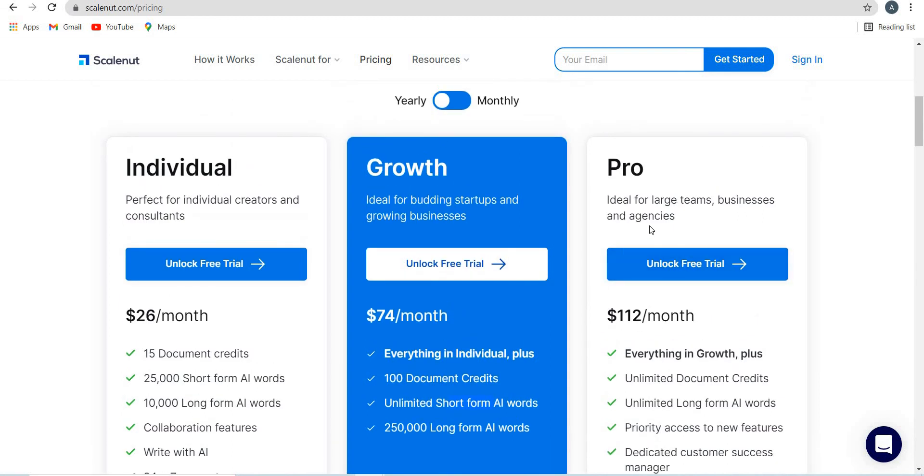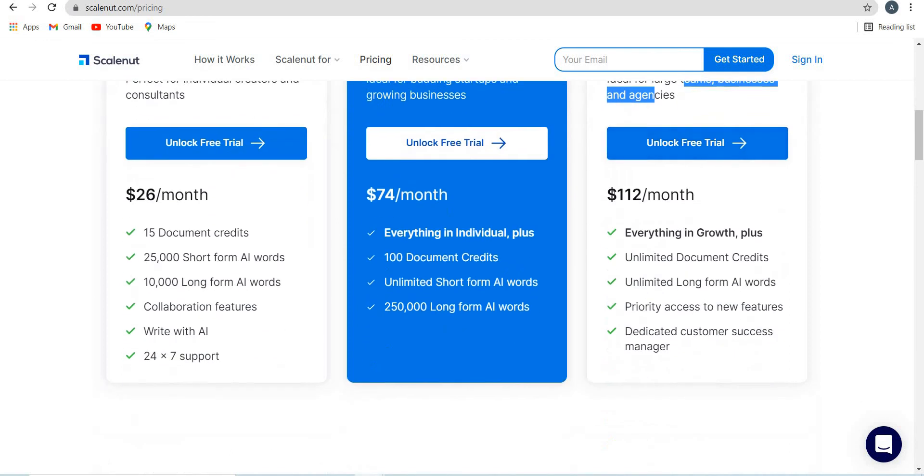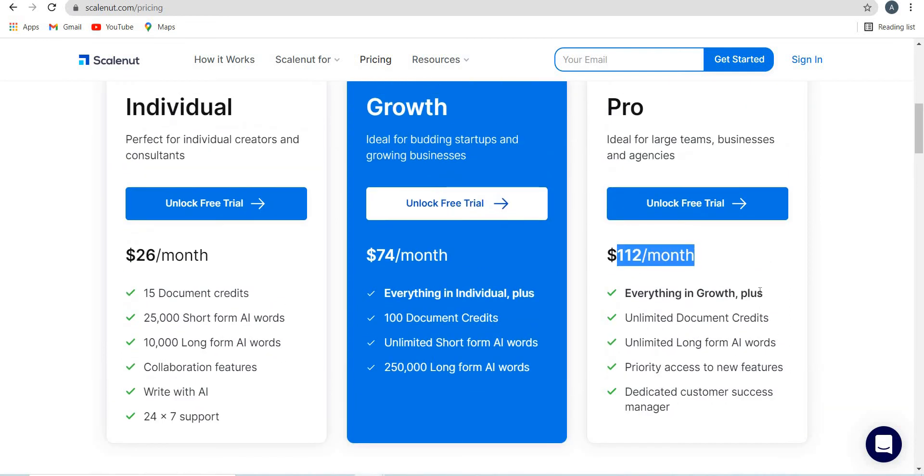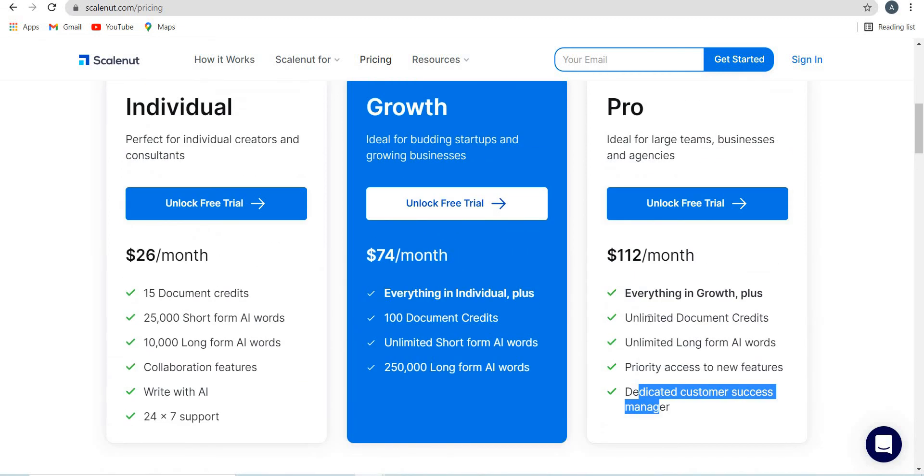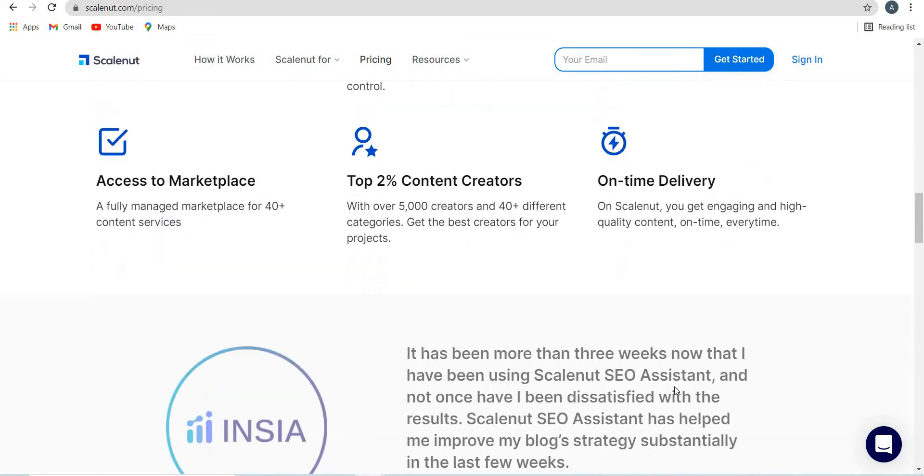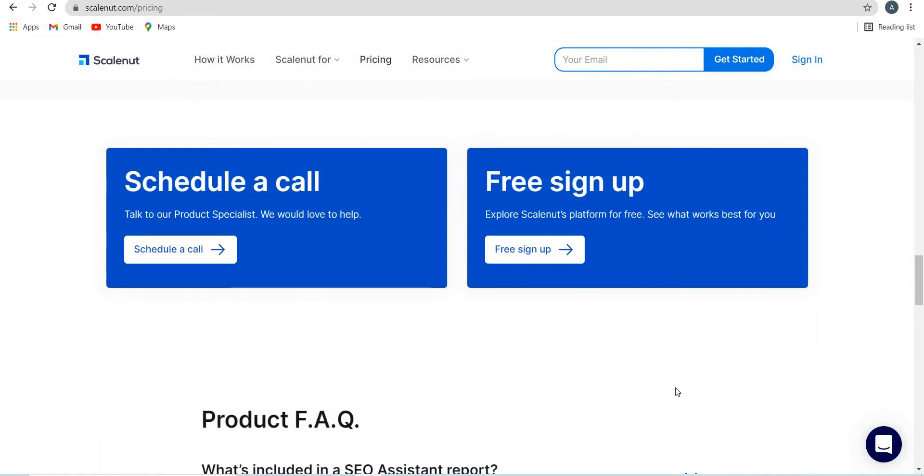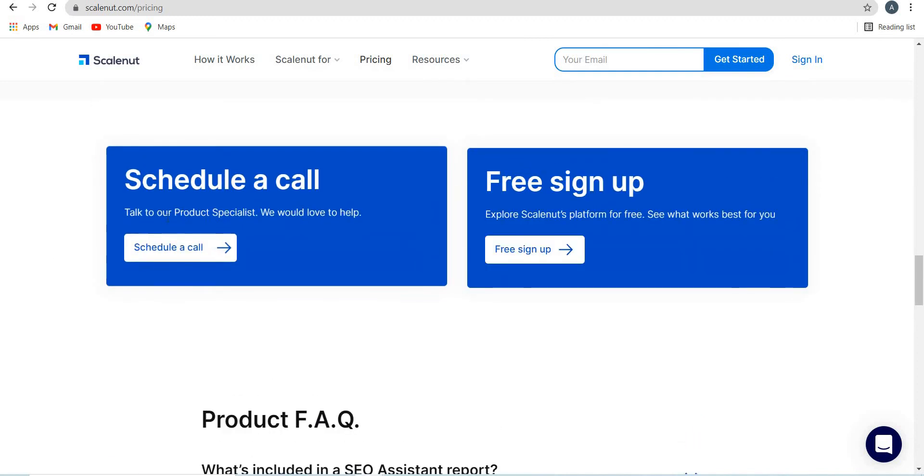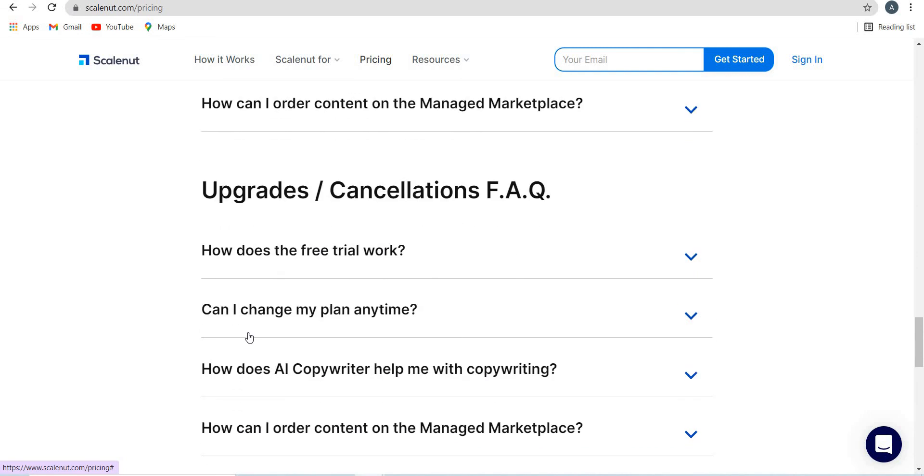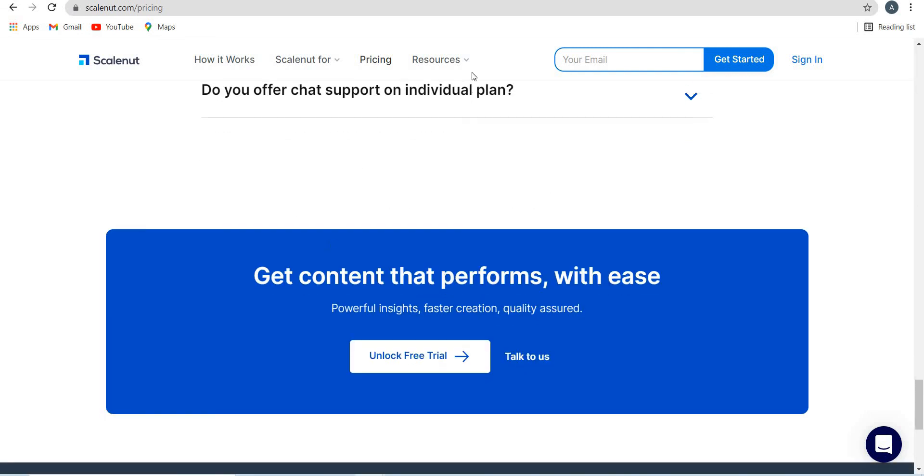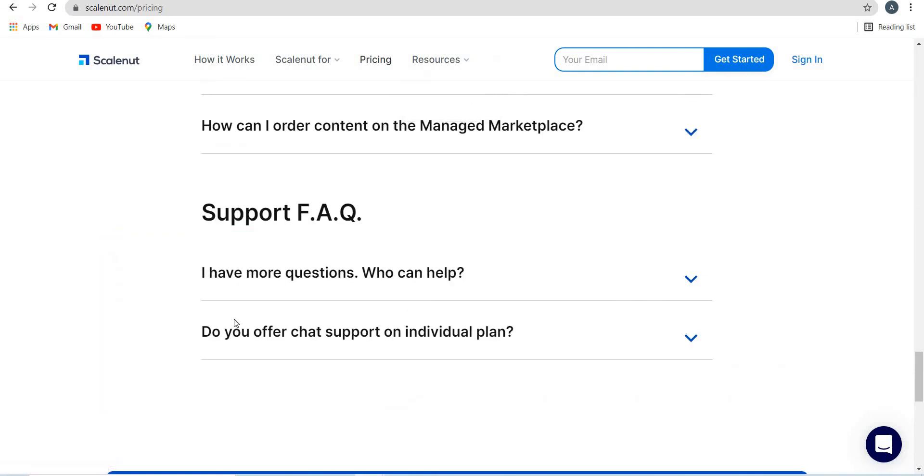And then the pro one, which they are advertising or claiming for large teams, businesses and agencies, it's at $112 per month. So everything in growth, which is here plus unlimited document credits, unlimited long form, priority access to new features, dedicated customer service, success manager. So I've already signed up and I'm using Scalenut and I regularly get emails from their customer success manager and they keep updating me the new features that they are launching. And it's a very good tool. You get good plans. It's a decent price. You can always schedule a call and talk to a product specialist and inform them of your use case or your industry or business. You also have a free signup and you have this product FAQ over here. It's what's included in SEO assistant report and et cetera. You can always have a look and see what the questions are over here.